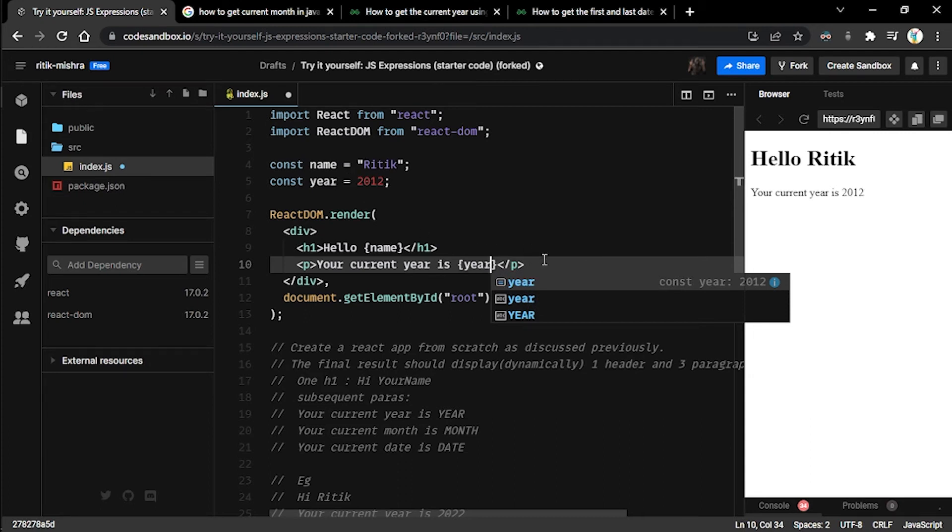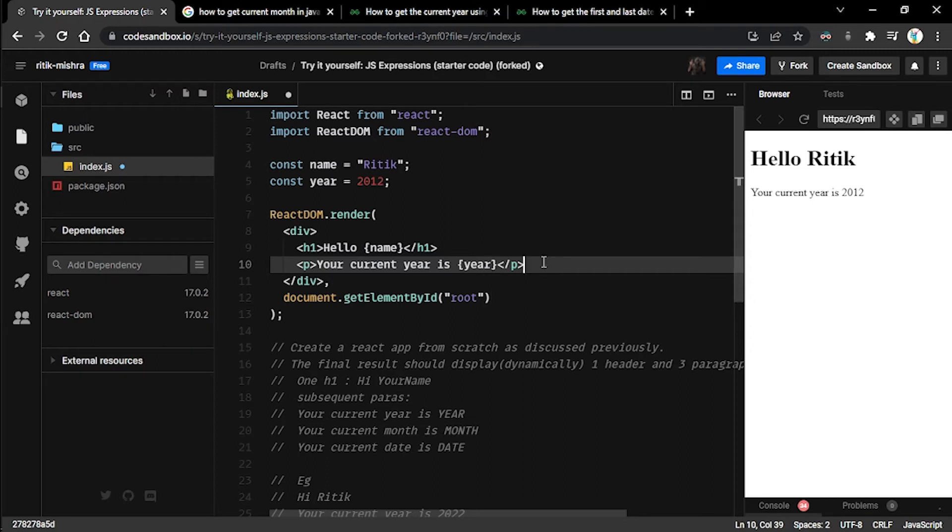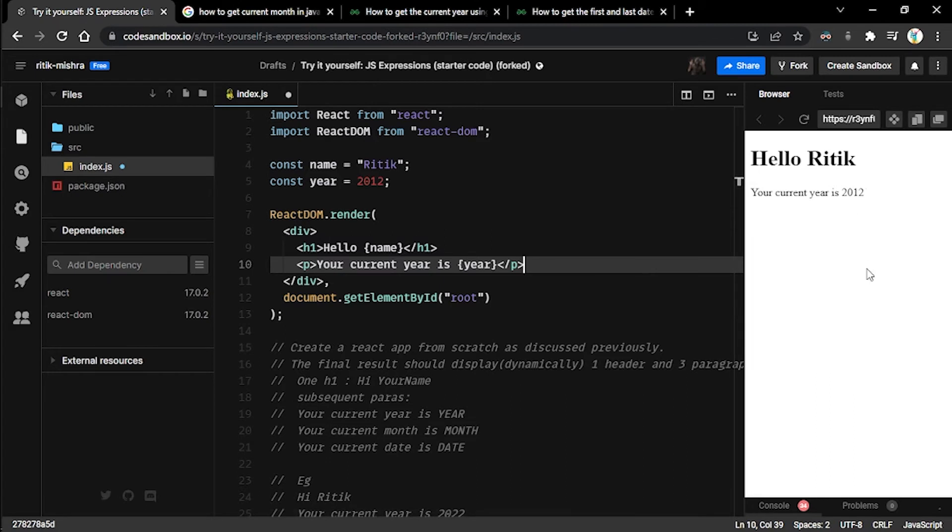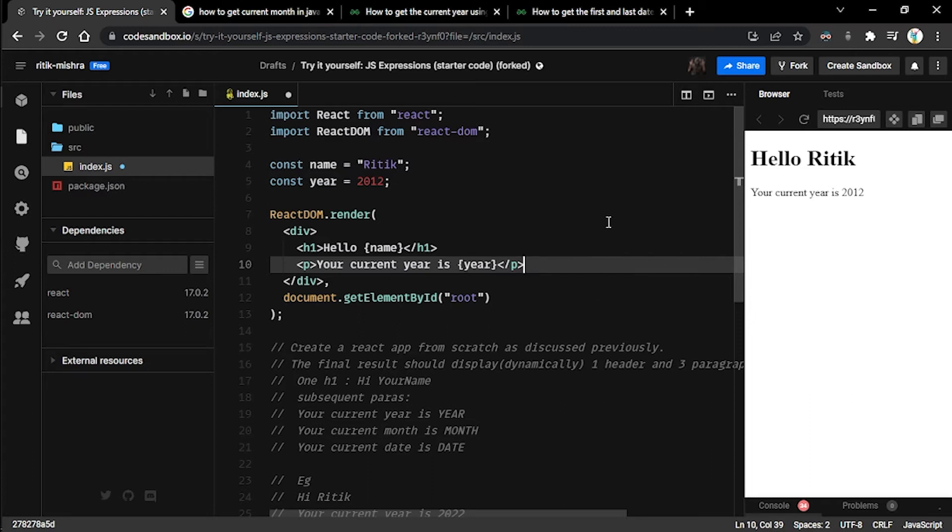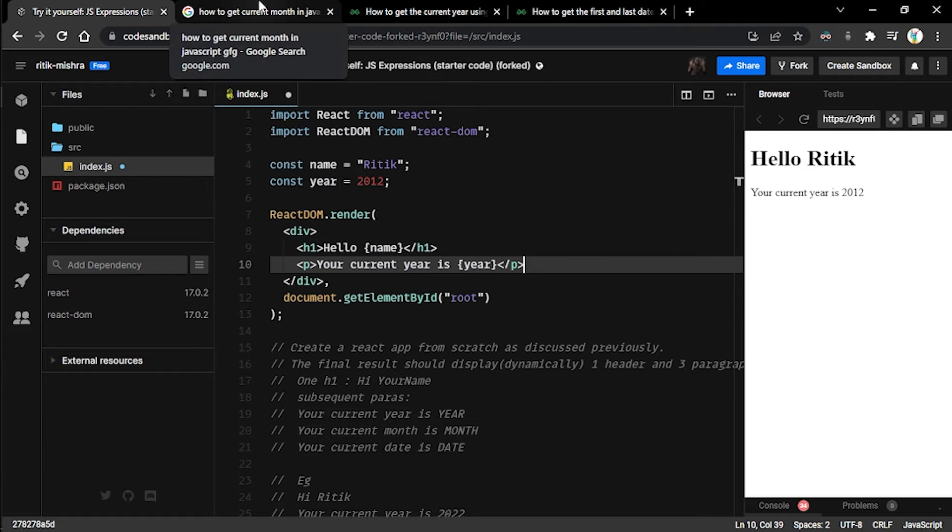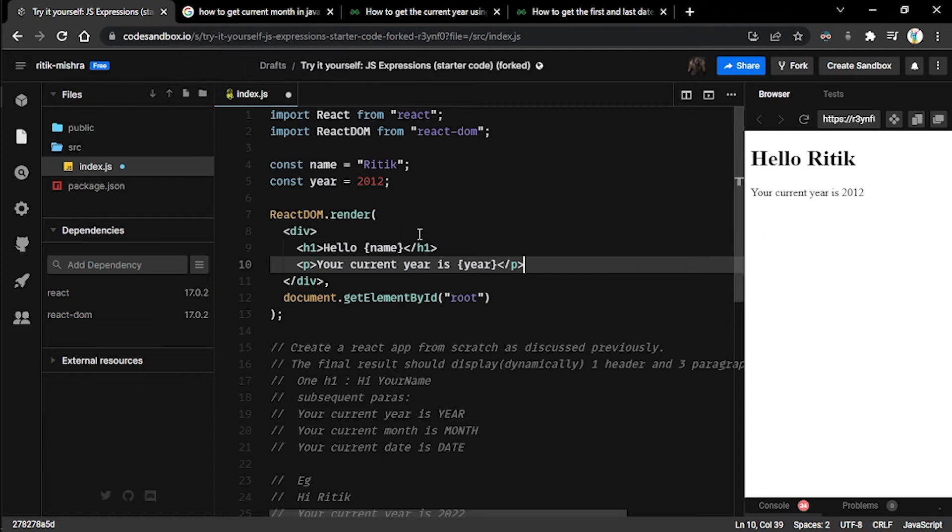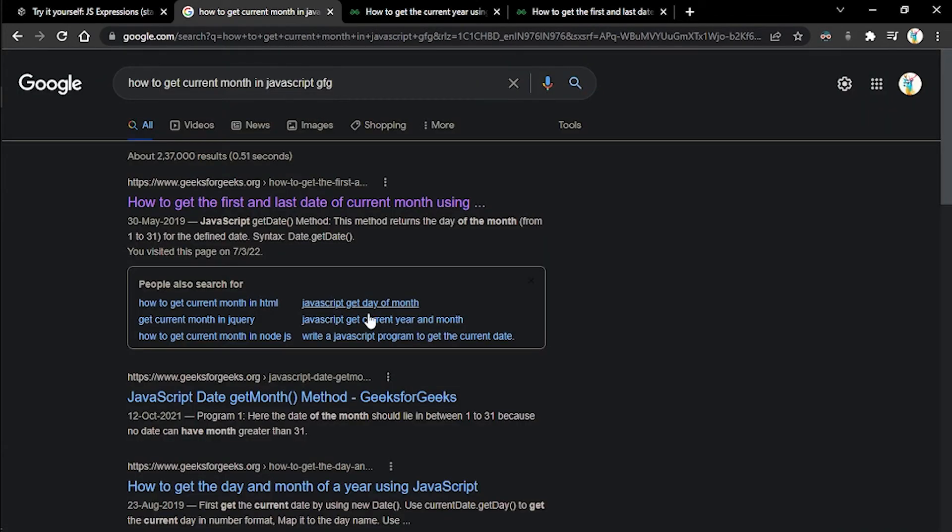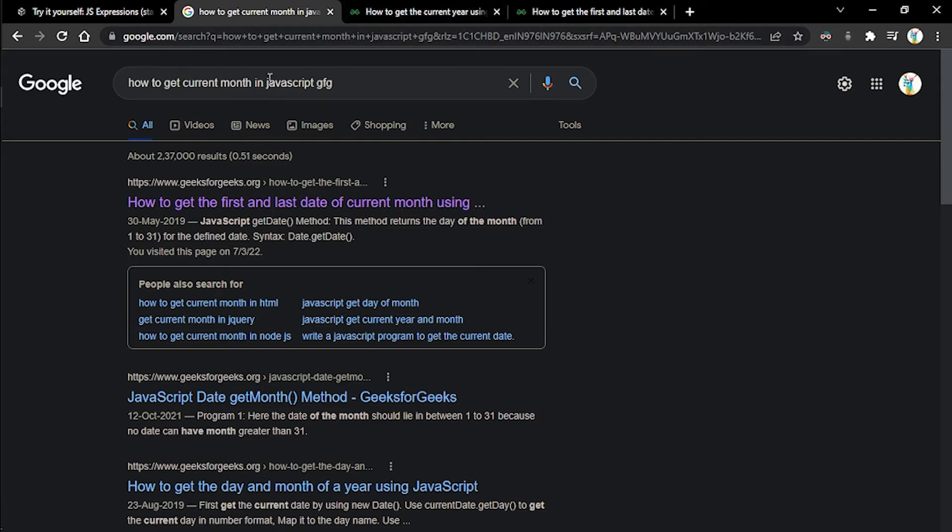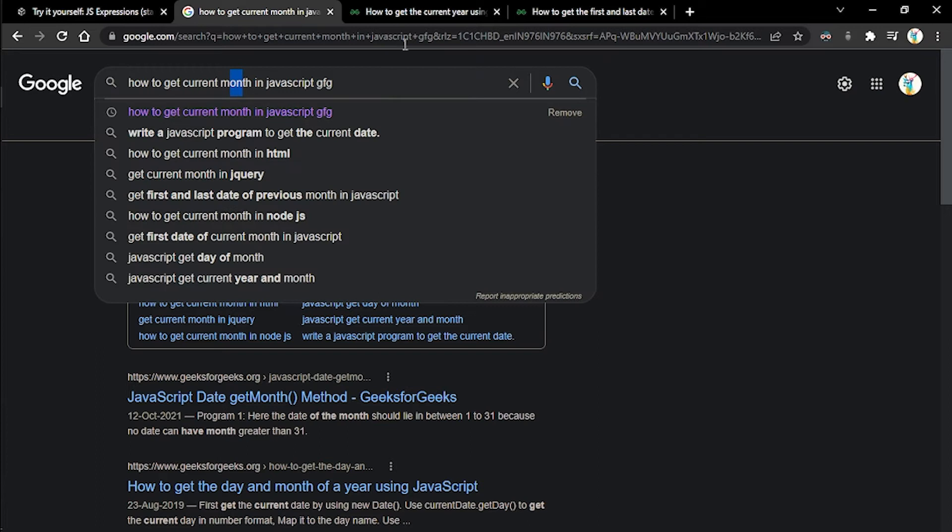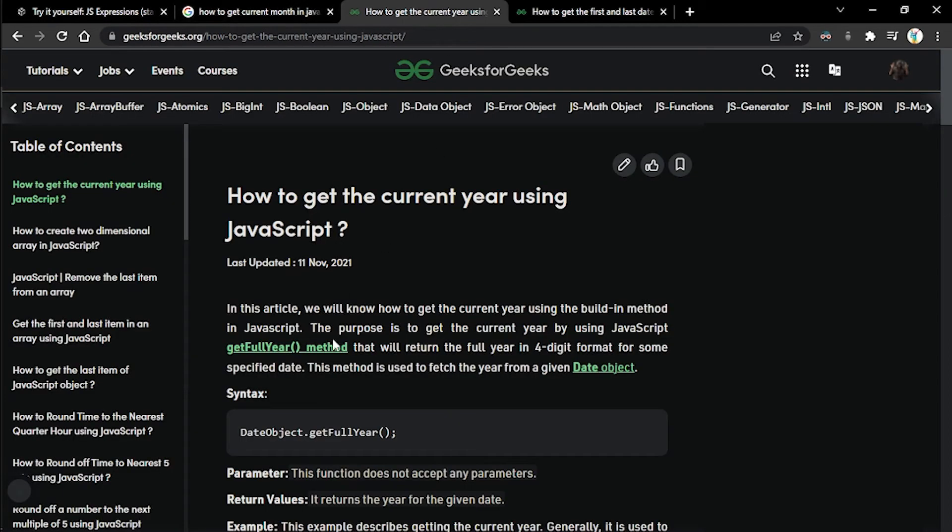What I'm going to do initially is store, let's say, 2012 inside this year constant, and then I'm going to represent this constant here by putting them inside these curly braces. Now you can see 'Your current year is 2012' is being displayed at the right side pane. But what do we want? We want to get hold of the current year dynamically. Now what should we do if we are not seeing our way forward? We'll hit Google.